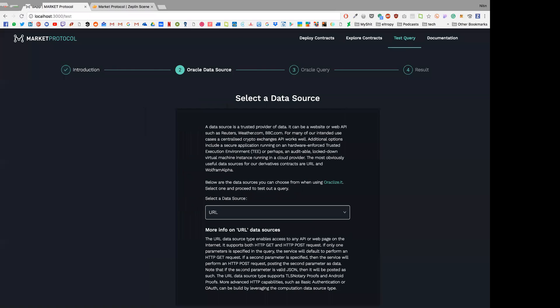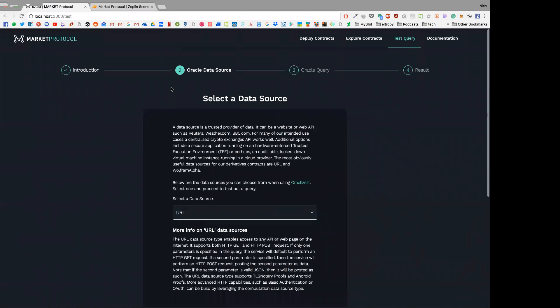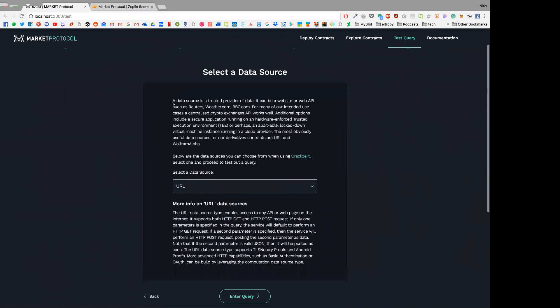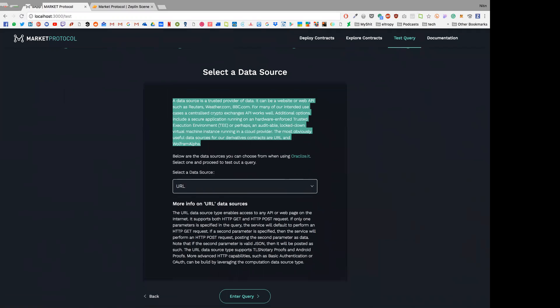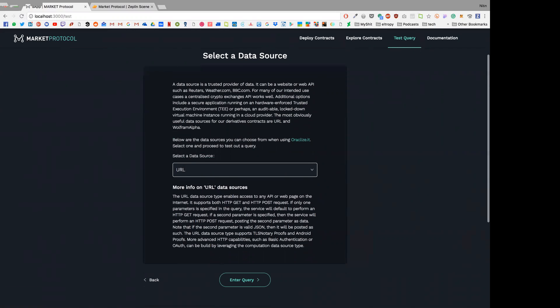So let's get started. I'll just select a data source. Basically it's just a simple explanation - you can read through what exactly this means and what exactly a data source means.